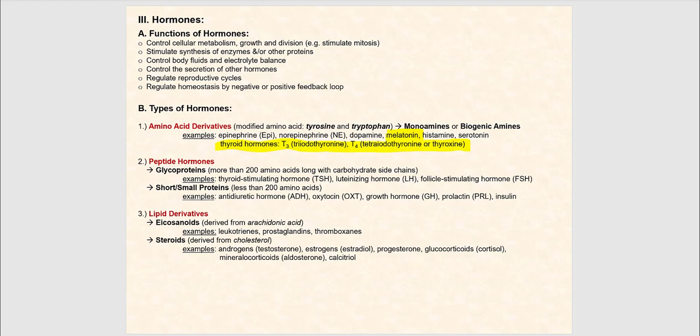As for your peptide hormones, I'm not going to expect you to memorize the list of glycoproteins or the short and small proteins — it's too much. What about the lipids? I do want you to know the steroids, so definitely know the list of those steroid hormones. They're all derived from cholesterol.